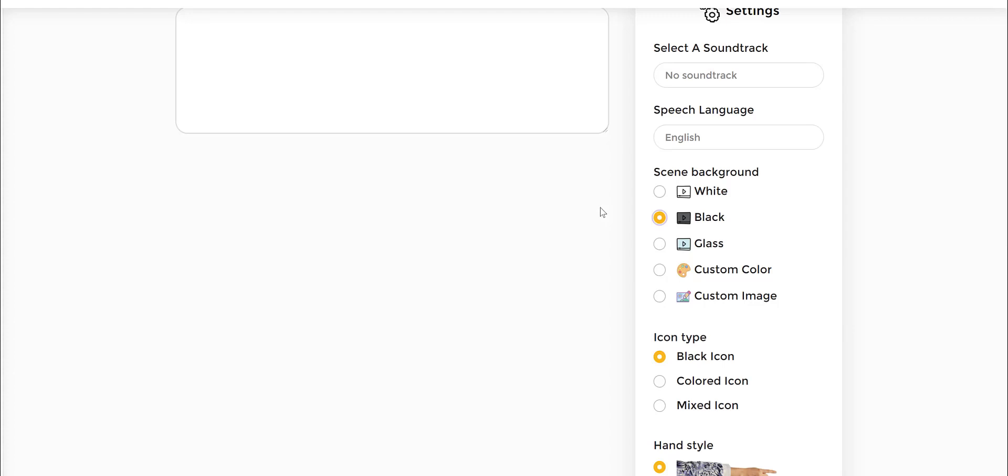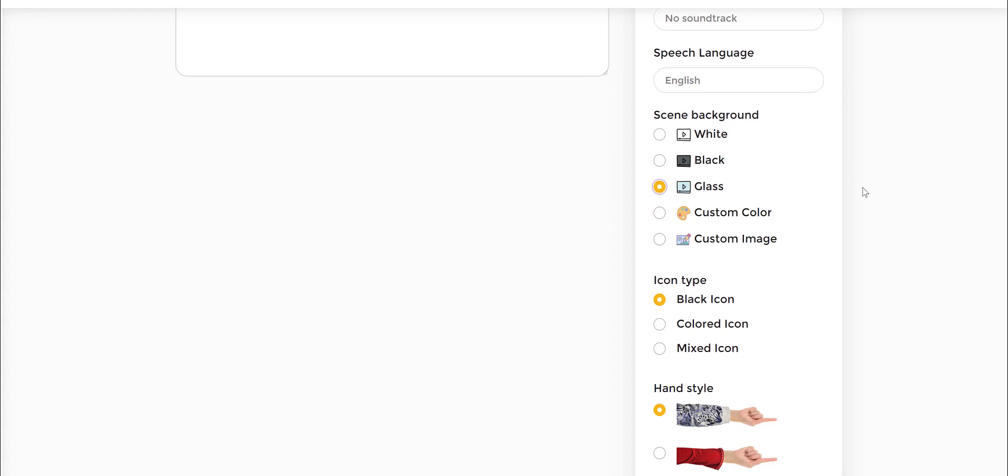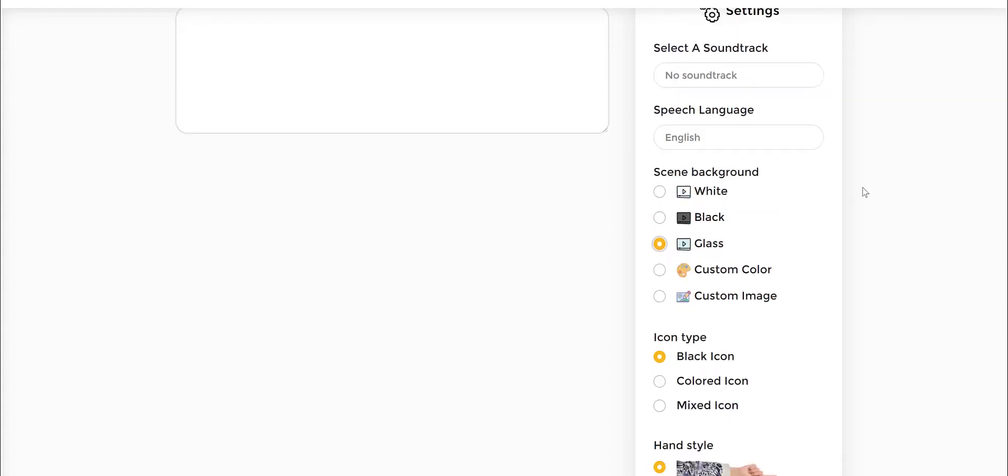And then the glass board is the same way, which is a reverse based video creation process where you can actually have the writing and sketching and doodling being done via a glass board type format.